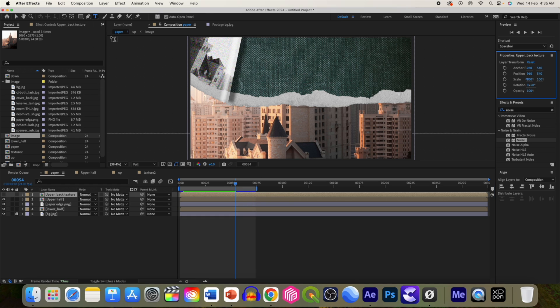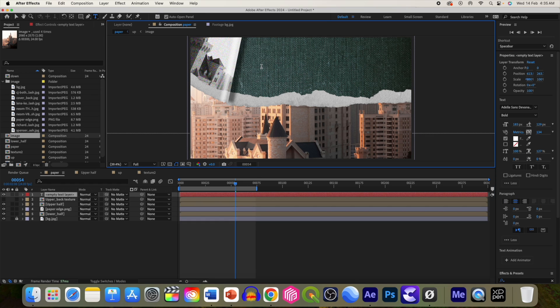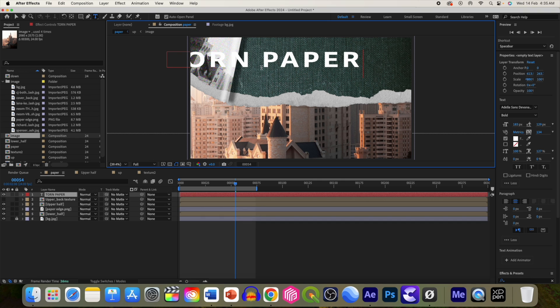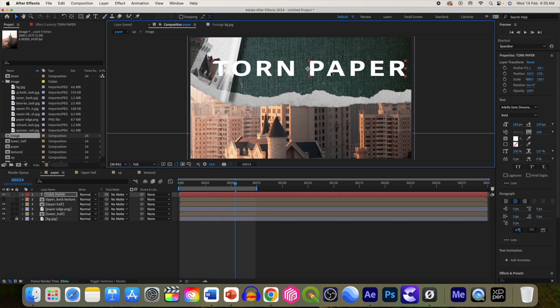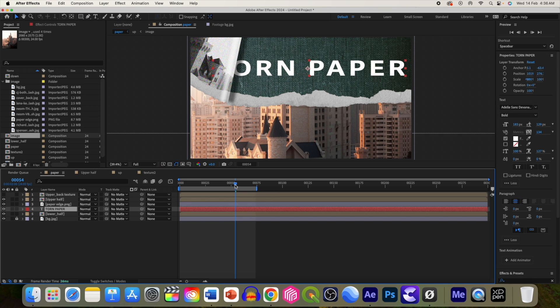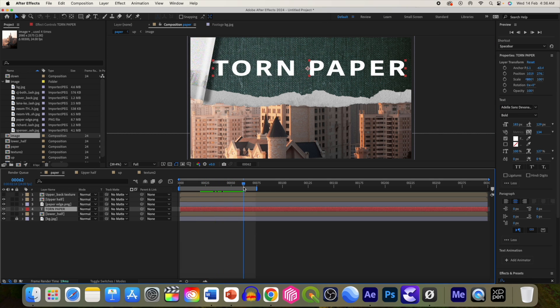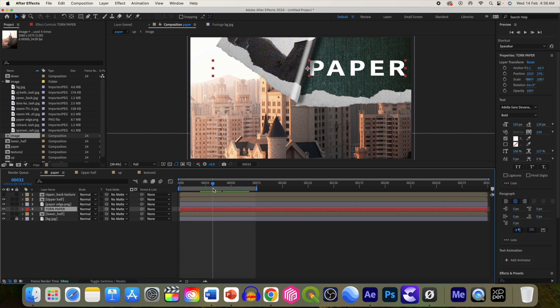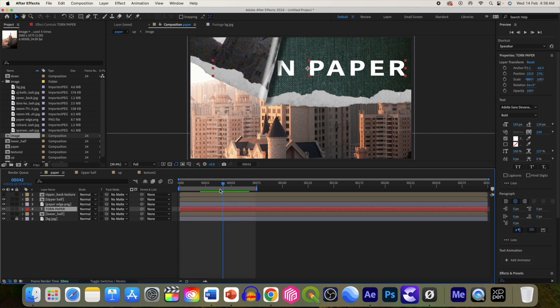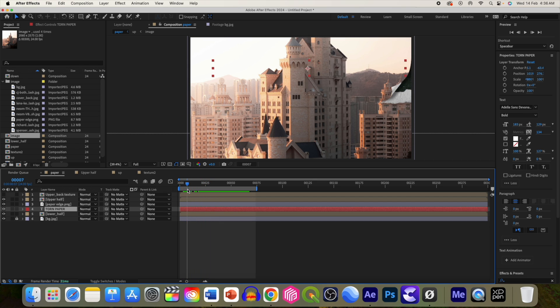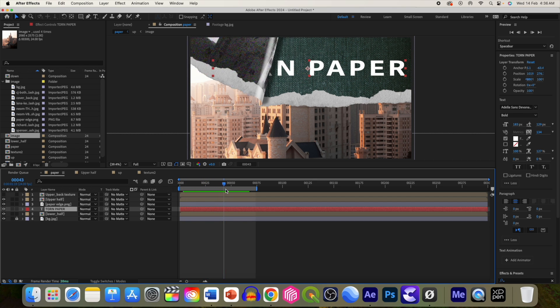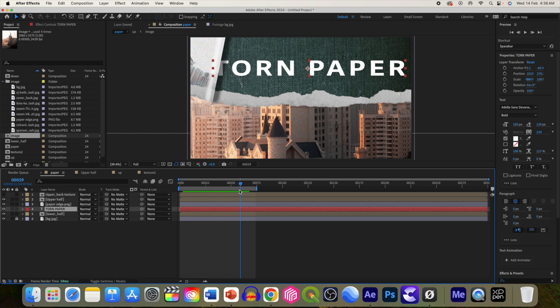Select text tool. Change the order of the layer and now we have this nice reveal torn paper.